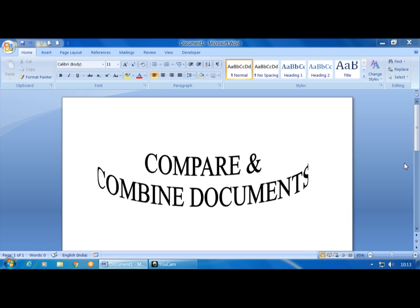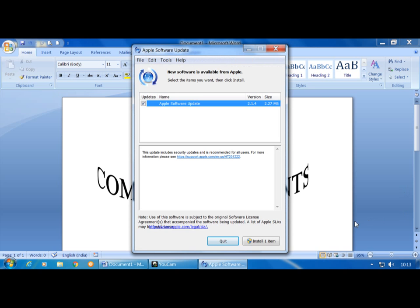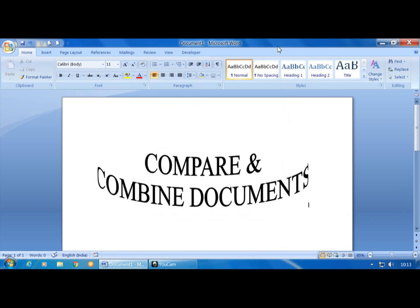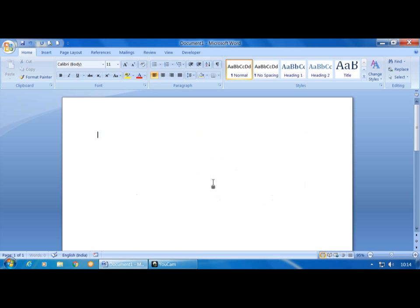Good morning students. Today we have to learn the next option: Compare and Combine Documents. For example, if there are two documents and I want to compare both, we can use the Compare Document option. If I want to combine two documents — two files — instead of copy and paste to another document, we can use the Combine Document option. First, you have to insert one paragraph.